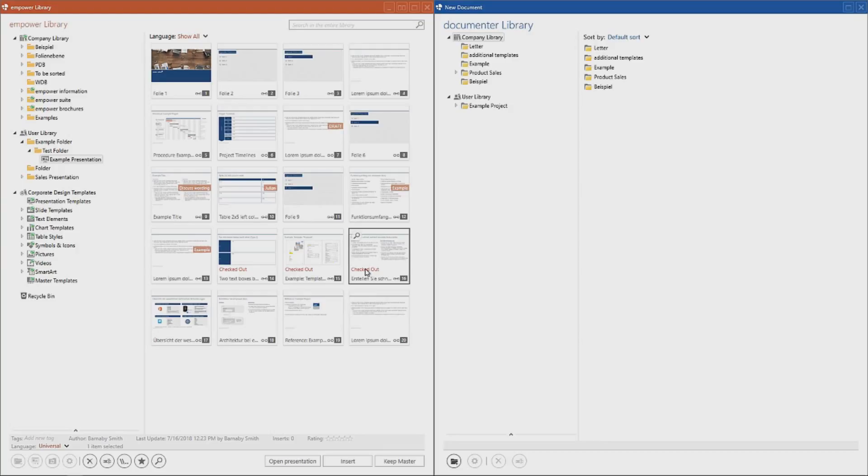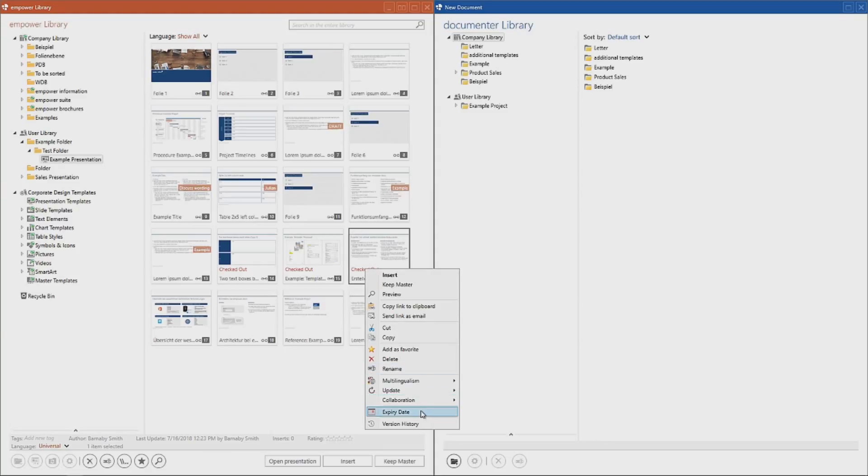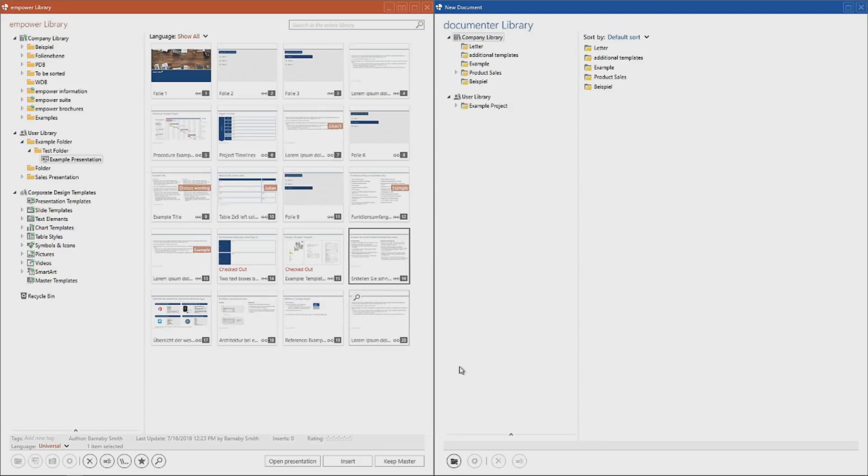You can also check in elements directly in the library. To do so, right click it and click on Check In.